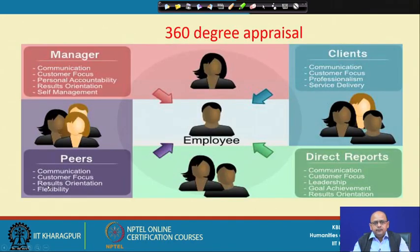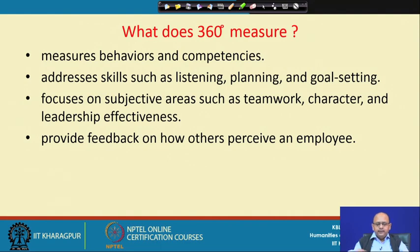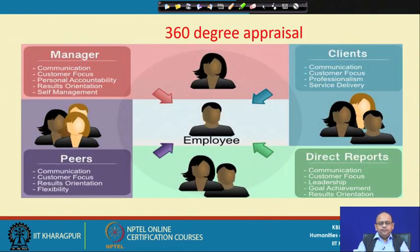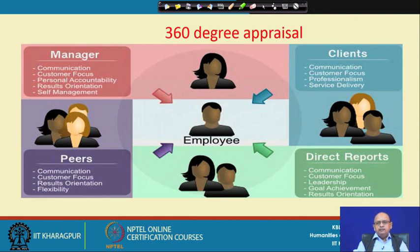In 360-degree evaluation, the people involved are managers, direct reports (subordinates), peers, and clients. Each group evaluates on different dimensions. Managers have certain dimensions for evaluation, peers evaluate on different dimensions, clients and customers on others, and subordinates on yet others. Some dimensions are common across groups, and some are different.